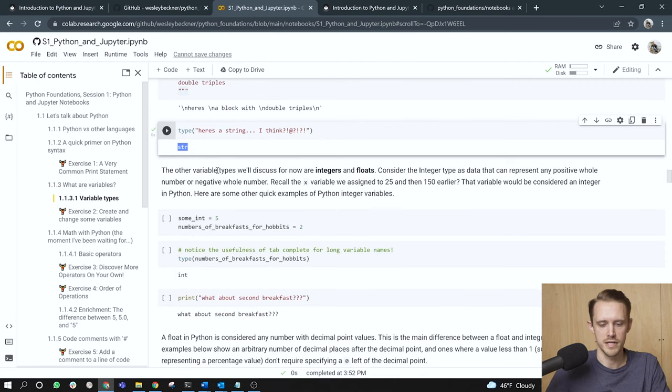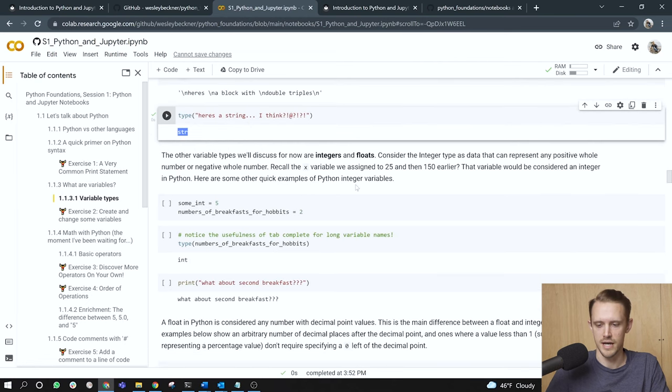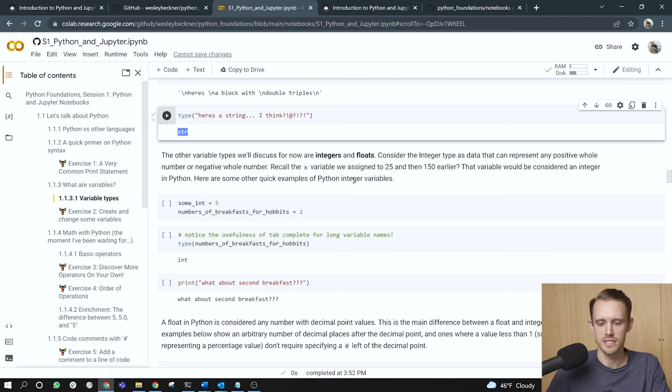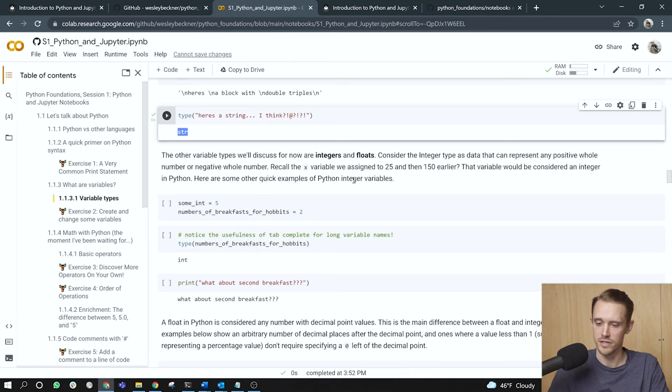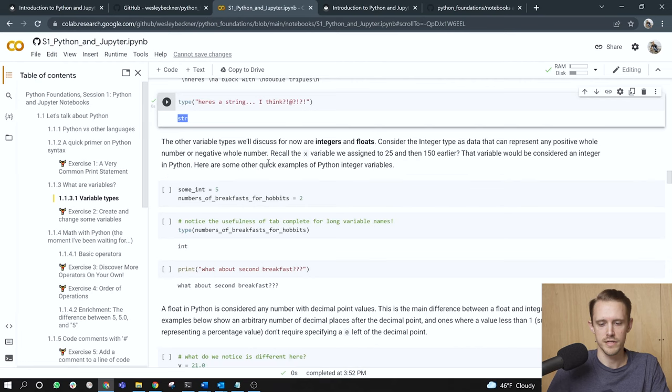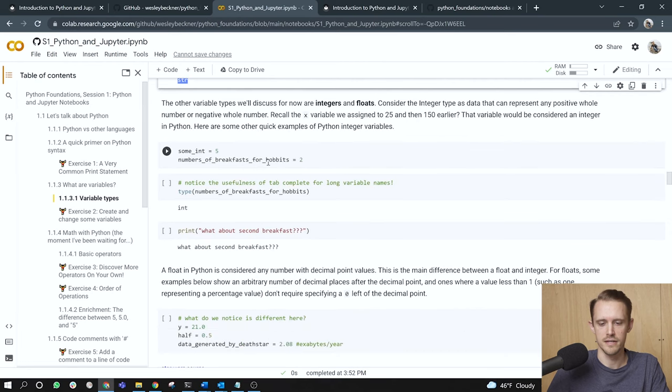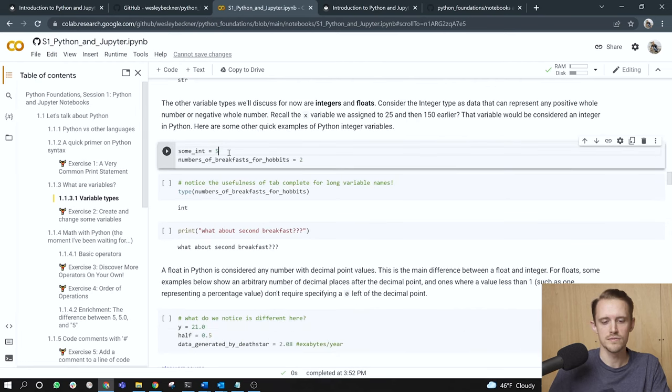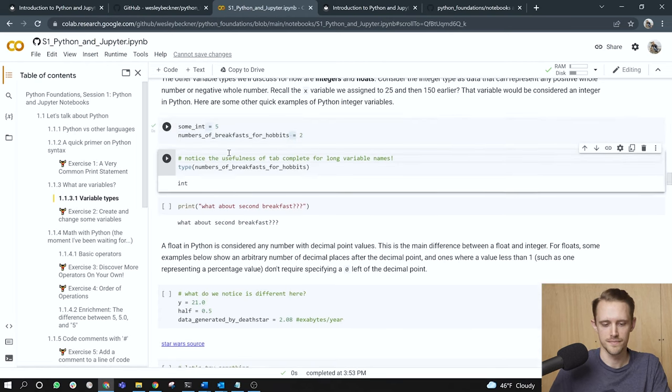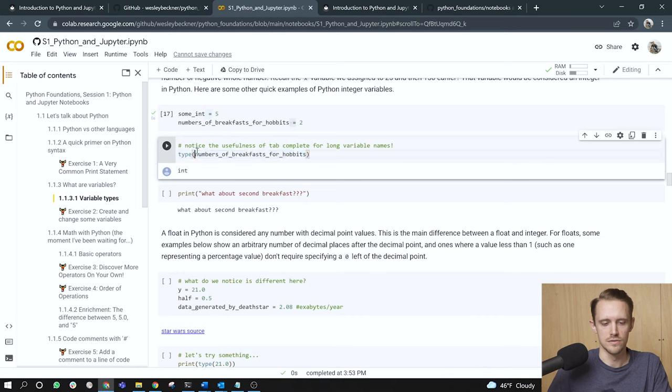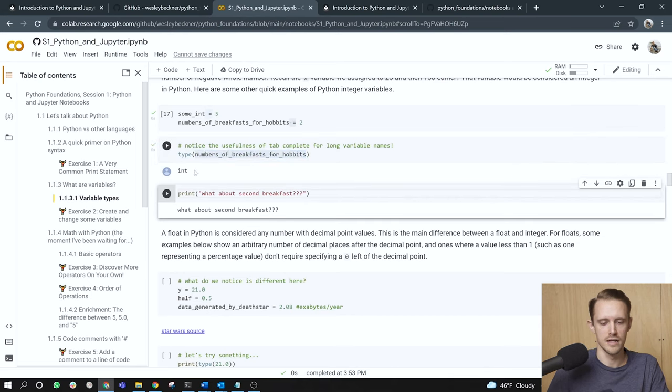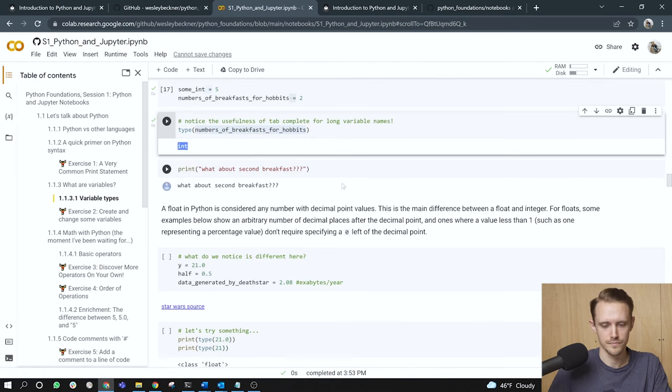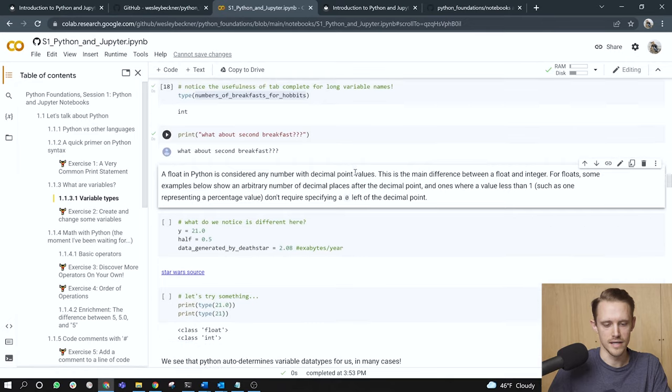Moving on, the other variable types we'll discuss for now are integers and floats. Consider the integer type as data that can represent any positive whole number or negative whole number. Recall the x variable we assigned to 25 and then 150 earlier. That variable would be considered an integer in Python. Here are some other quick examples of Python integer variables. Here I've got some integer stored as five, number of breakfast for hobbits equal to two, as many of us will know. We can also pass those variables into the type function. So here I'm passing the number of breakfast for hobbits into the type function and the return is int, short for integer.